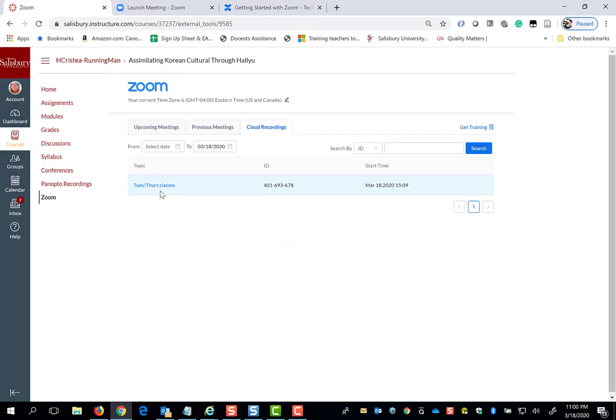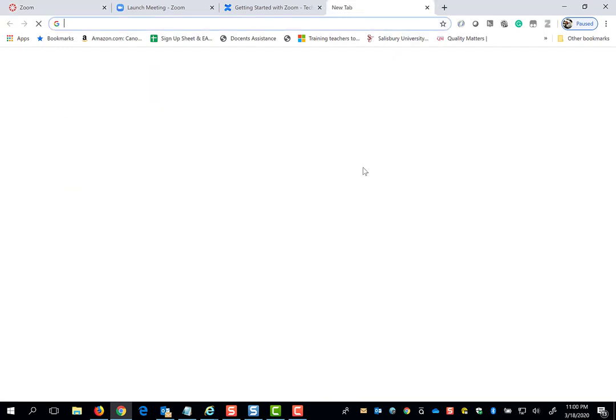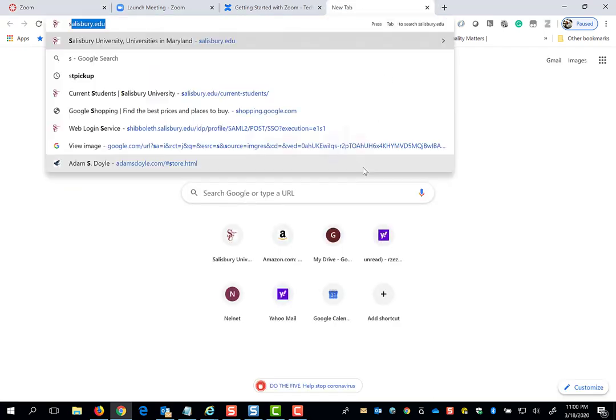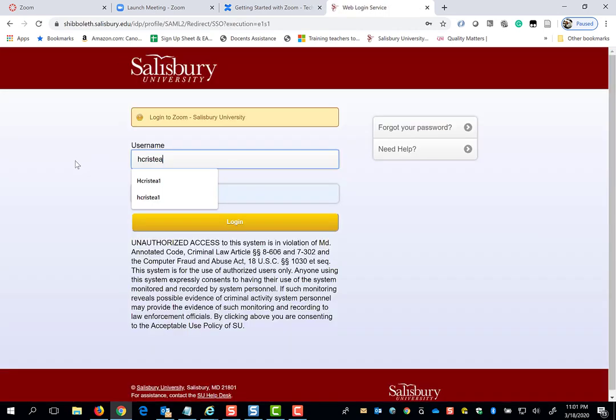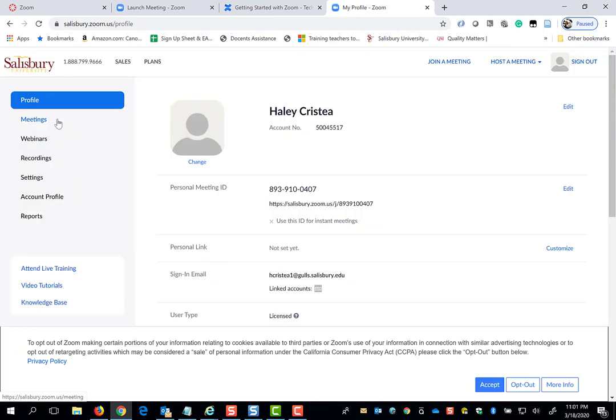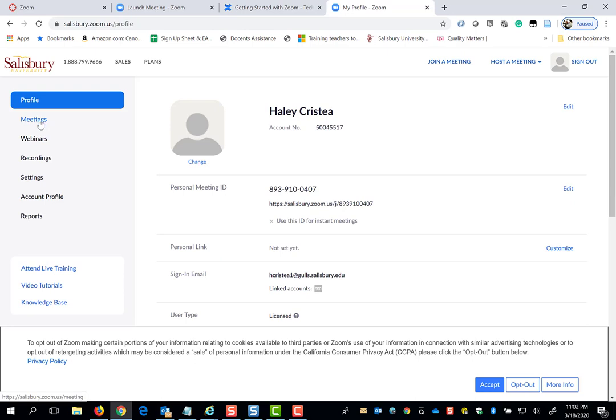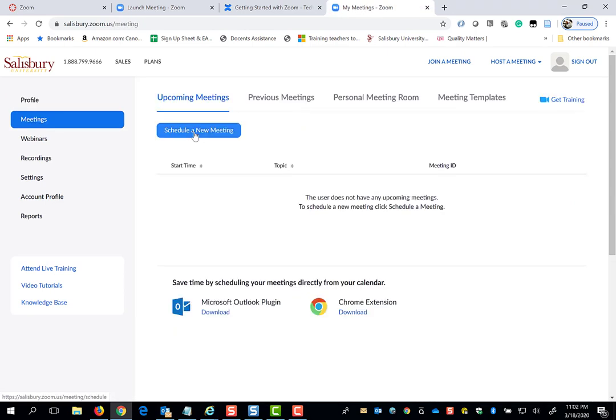The Zoom meetings provided in My Classes have been created by your professor for course related content. But all students have access to salisbury.zoom.us, where you can sign in with your SU credentials and set up your own Zoom meetings. You can schedule these meetings to have study sessions with classmates or to schedule a one-on-one meeting with your professor where you send them the Zoom invite to join your meeting.